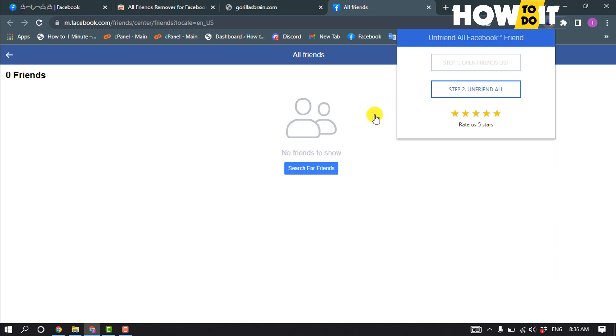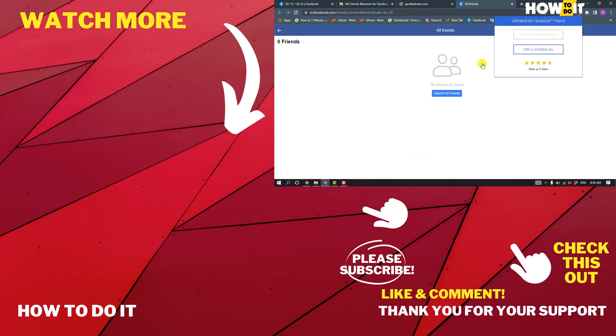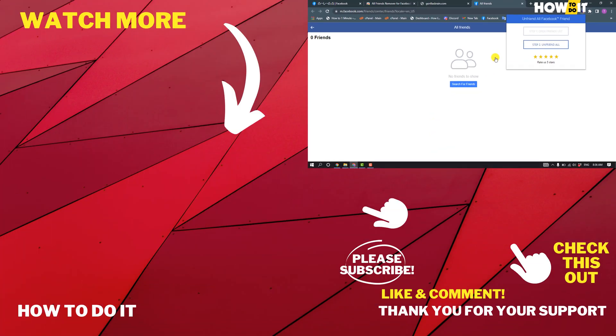If this video helped you, give a thumbs up and please consider subscribing to How to Do It. Thank you.